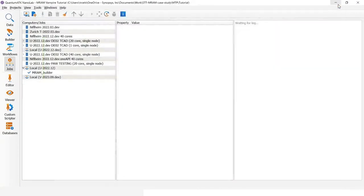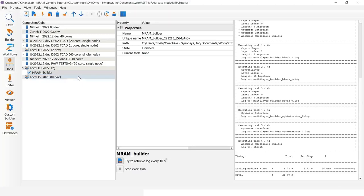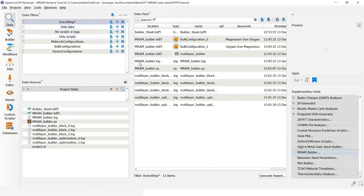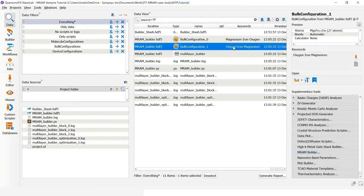And I can just run it locally and we will get the results in a second. So we can close the MRAM builder and look at the job manager which shows that the optimization using MTP has been finished.